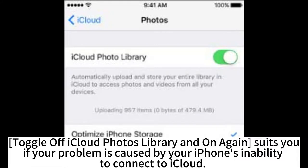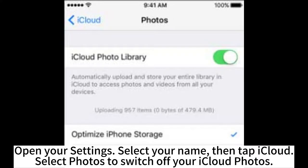If your problem is caused by your iPhone's inability to connect to iCloud, open your Settings. Select your name, then tap iCloud. Select Photos to switch off your iCloud Photos.